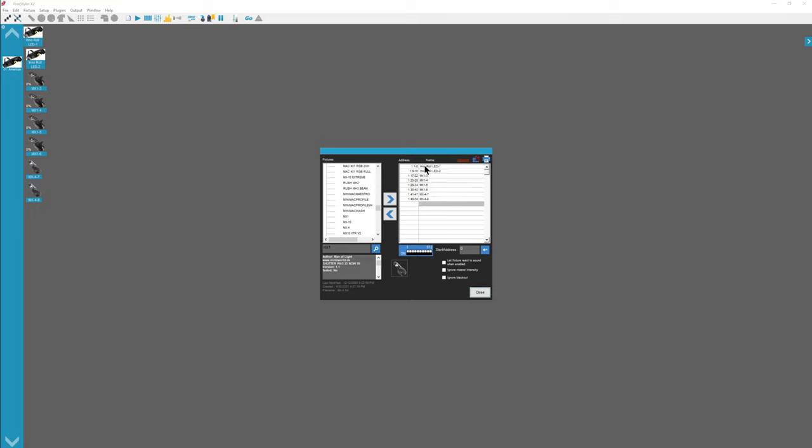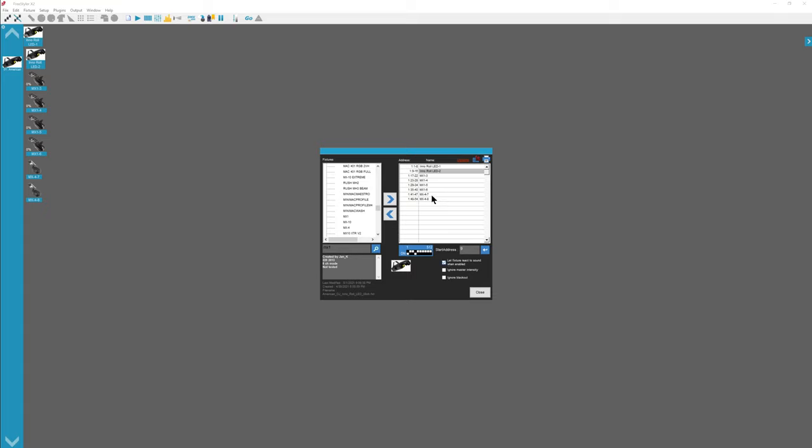Next thing I want to show you in this panel is you're going to want to enable your fixtures to let sound react to sound when enabled. Fixture react to the sound. So there's a program called Sound to Light. It's a plugin for Freestyler. And you're going to want to manually go through every one of these and click on that if you want your lights to dance to the music at all.